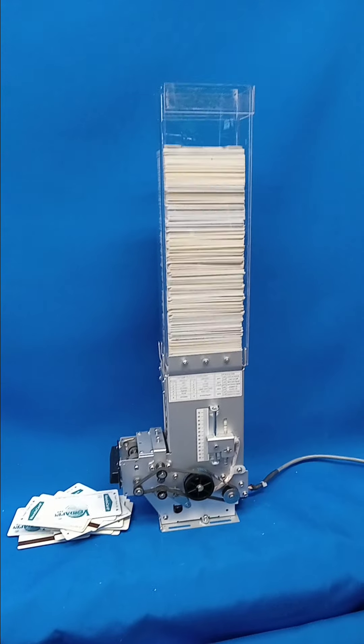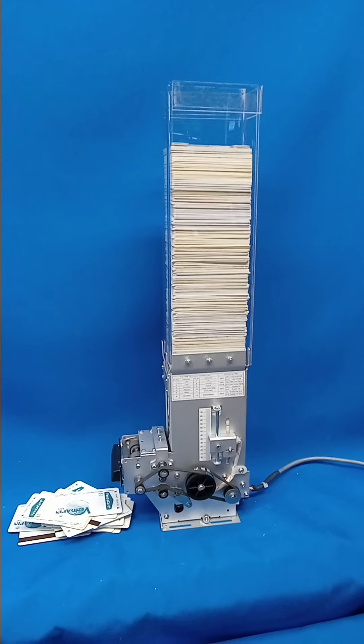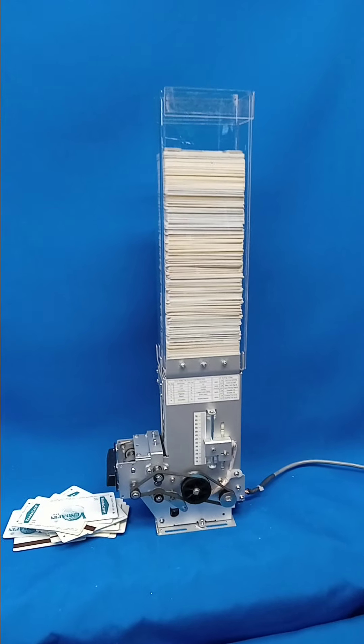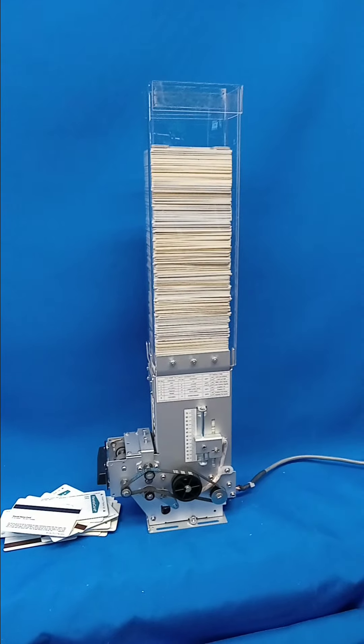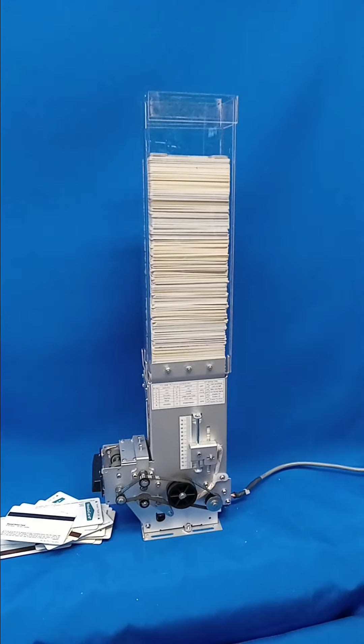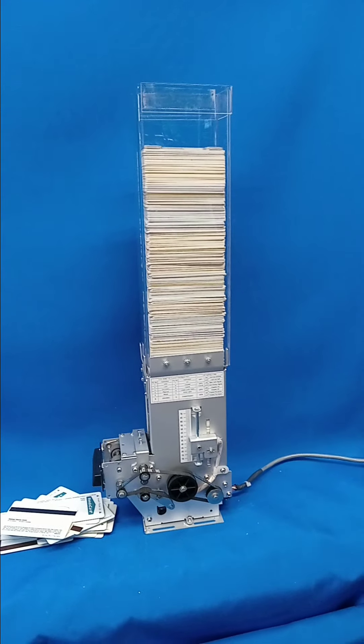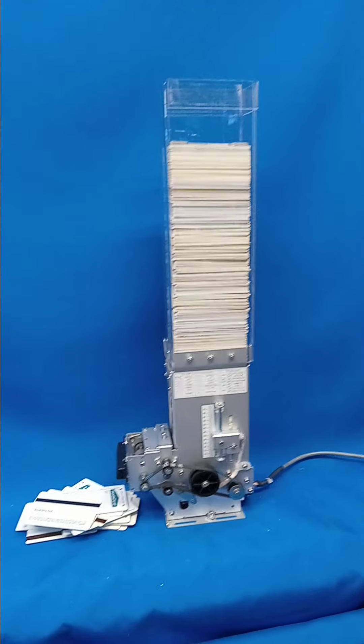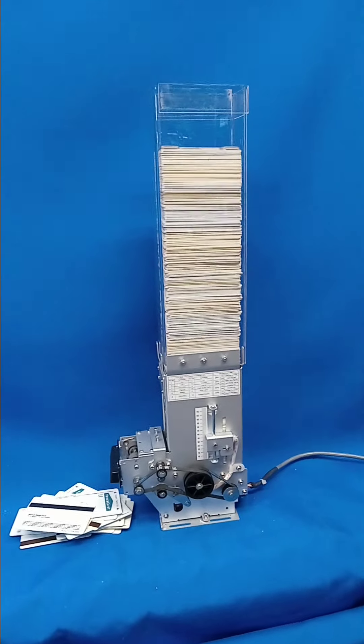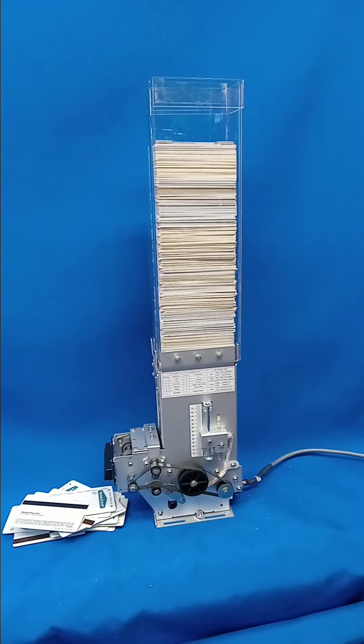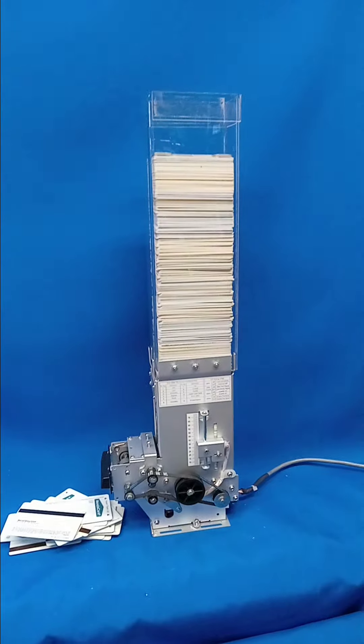Okay, this is going to conclude our demonstration. We're not going to dispense the whole 500 cards for you, but it does. End of presentation.